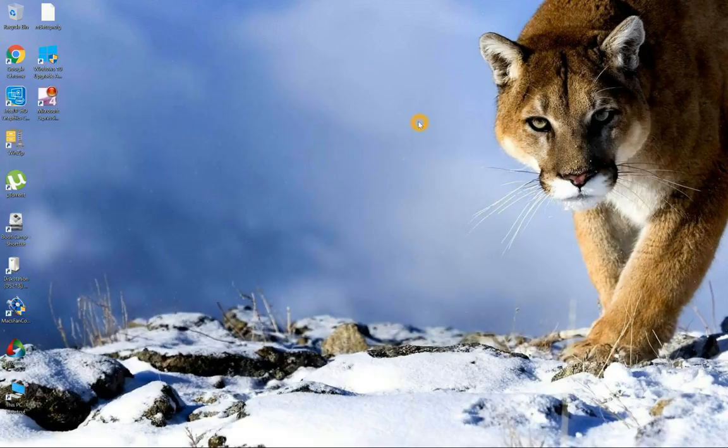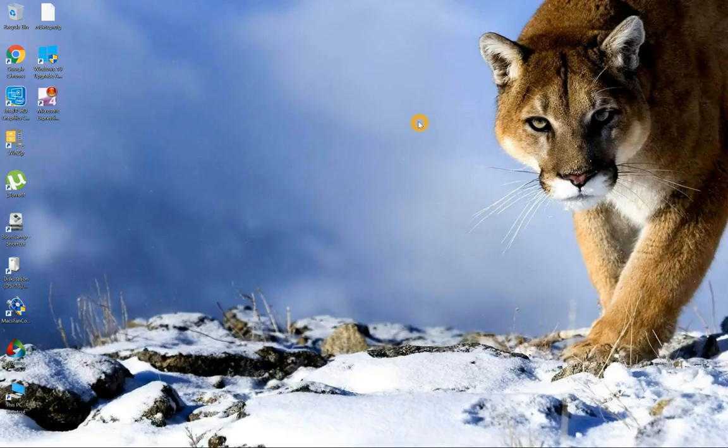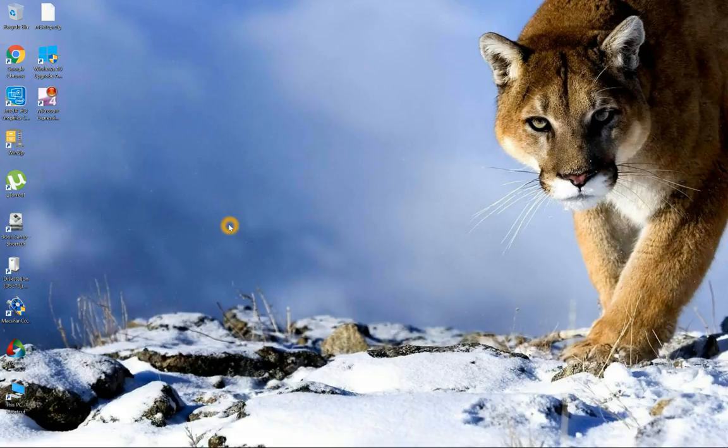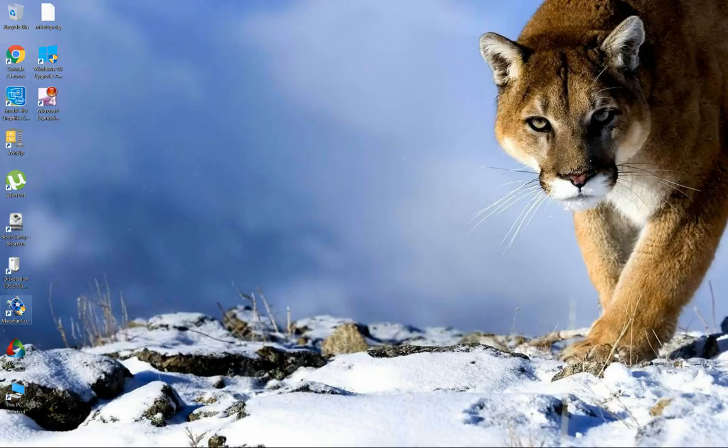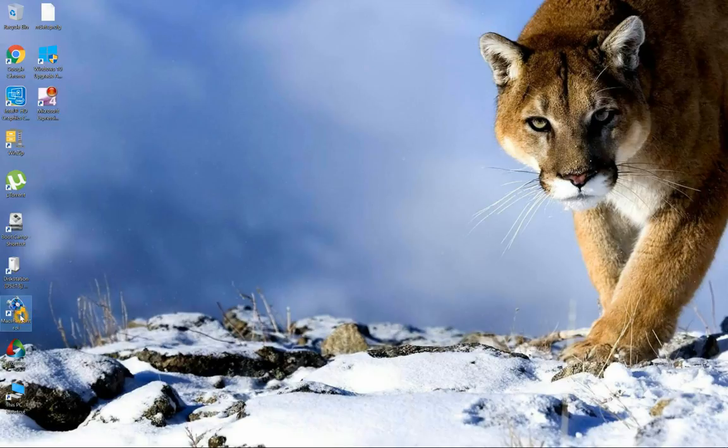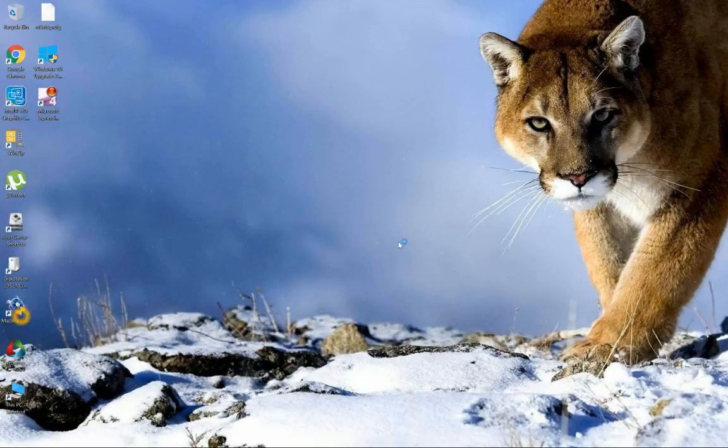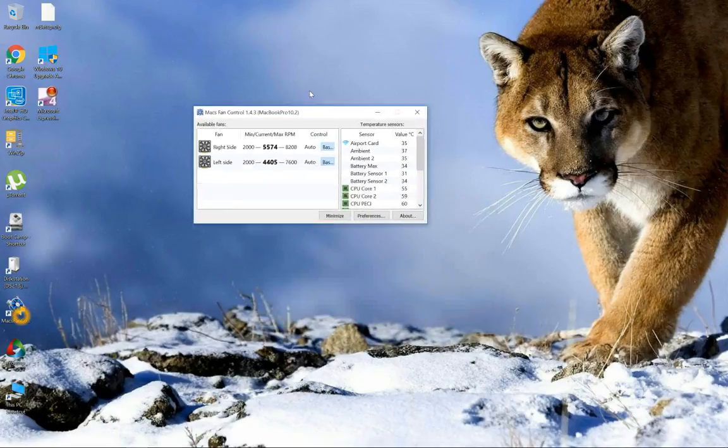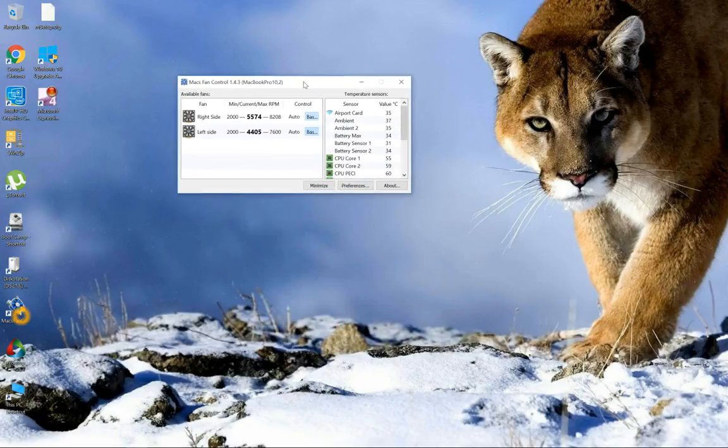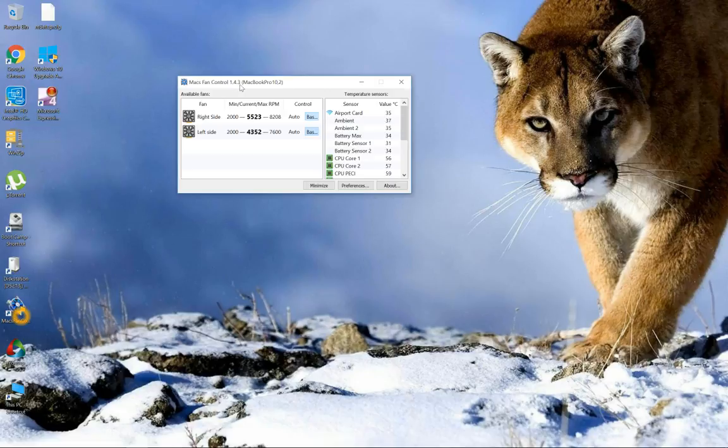Well I have already done it, so I'm not gonna just go ahead and install it on the computer. After that, you're gonna get this kind of icon, this Mac fan control. Go ahead and open that one, and it's pretty much like this. It says Mac fan control 1.4.3, Mac Pro 10.2.